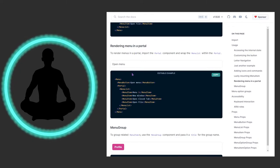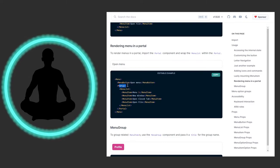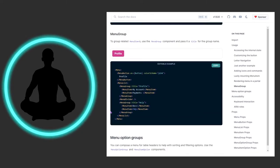To render menus in a portal, import the Portal component and wrap the MenuList within it. It's really just wrapping the MenuList inside of Portal — everything else remains the same. If you want to render things that way, feel free.